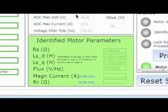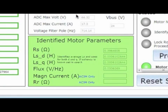When the motor identification process is complete, the identified motor parameters are displayed on the screen.